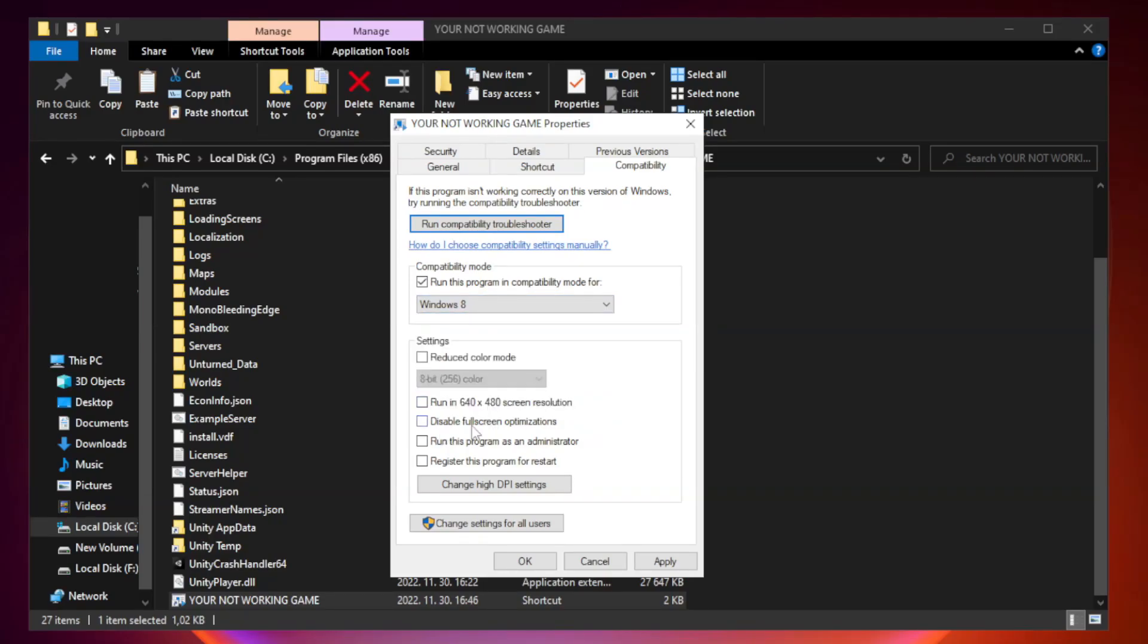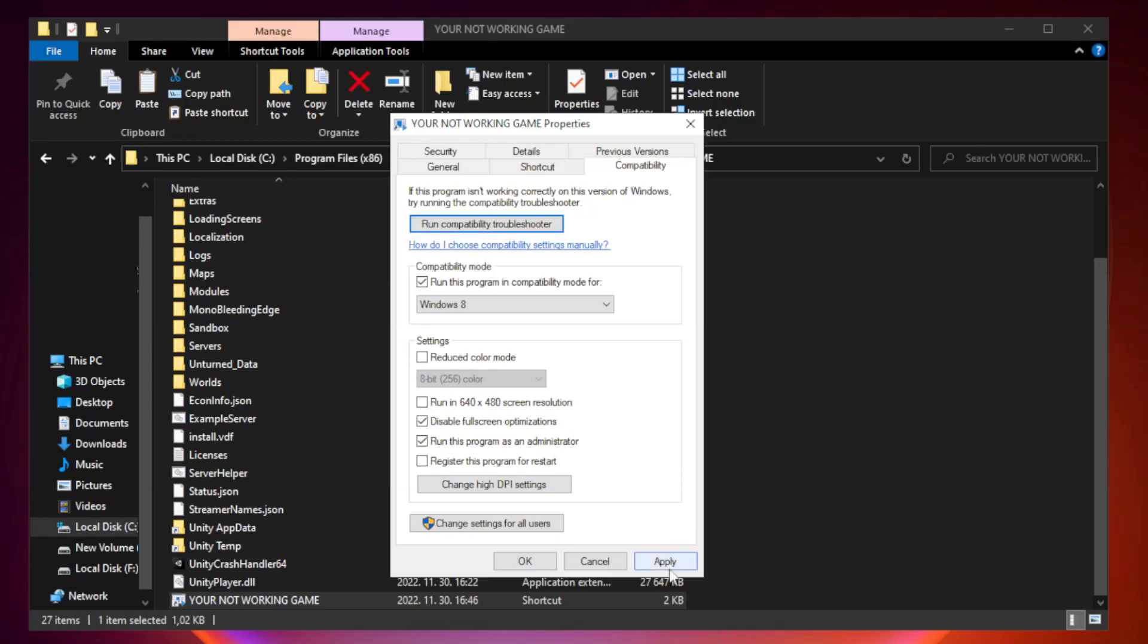Check disable full screen optimizations and check run this program as an administrator. Click apply and OK.